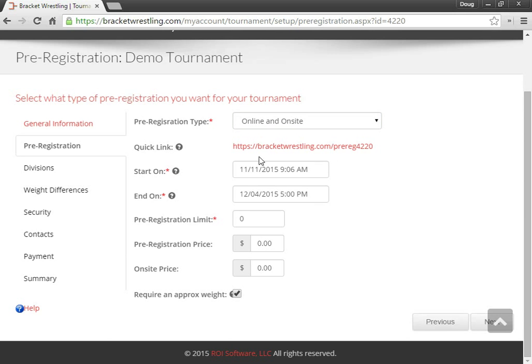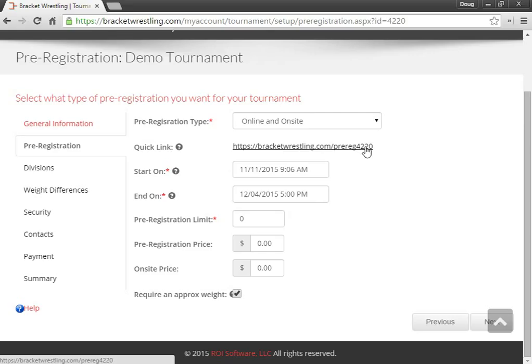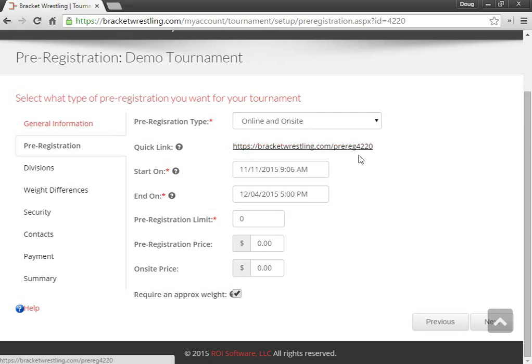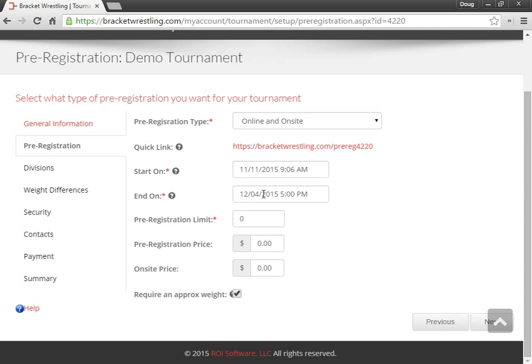So I've also given a quick link. So you can advertise this link with your tournament. Let's say pre-registration here. Specify when you want your pre-registration to start, as well as when you want the pre-registration to end.